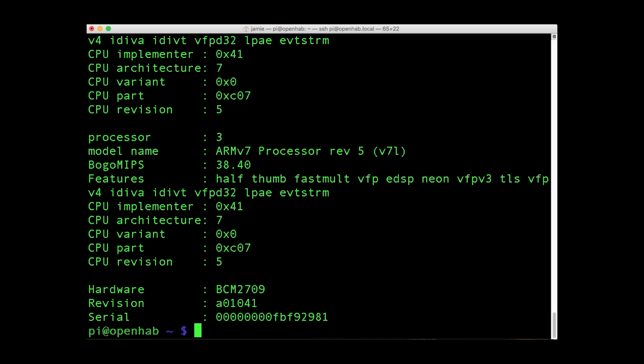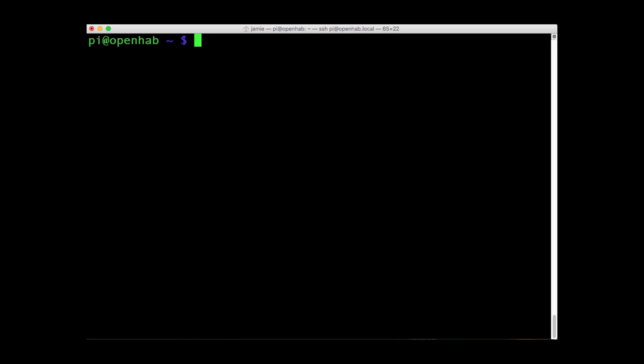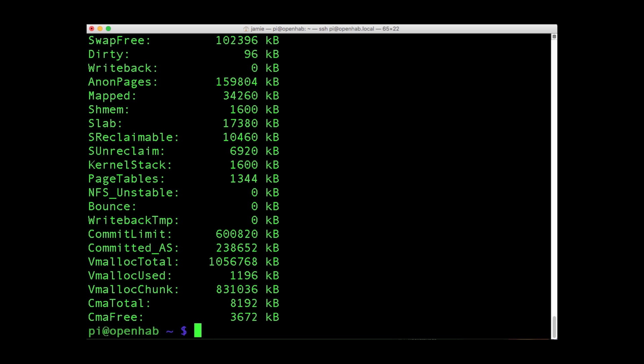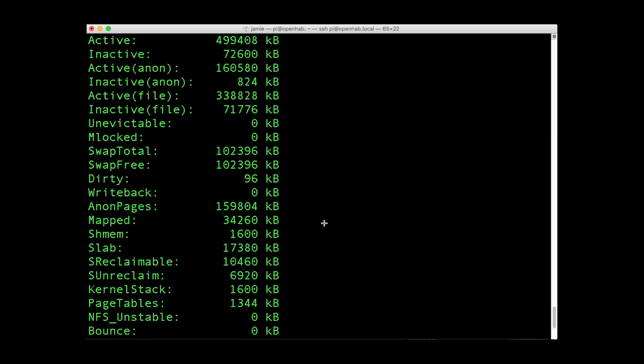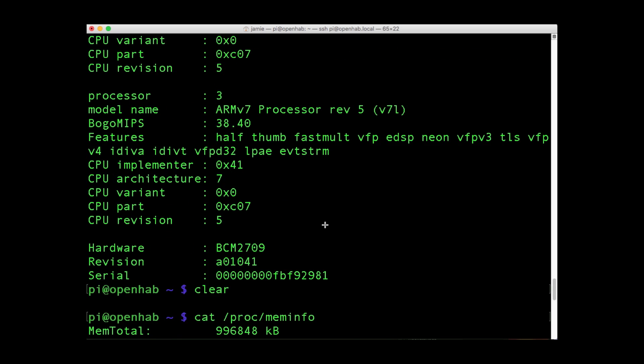Various other hardware information can be found by running commands under the PROC directory. For instance, CAT slash PROC slash MEM info displays details about the Raspberry Pi's memory.